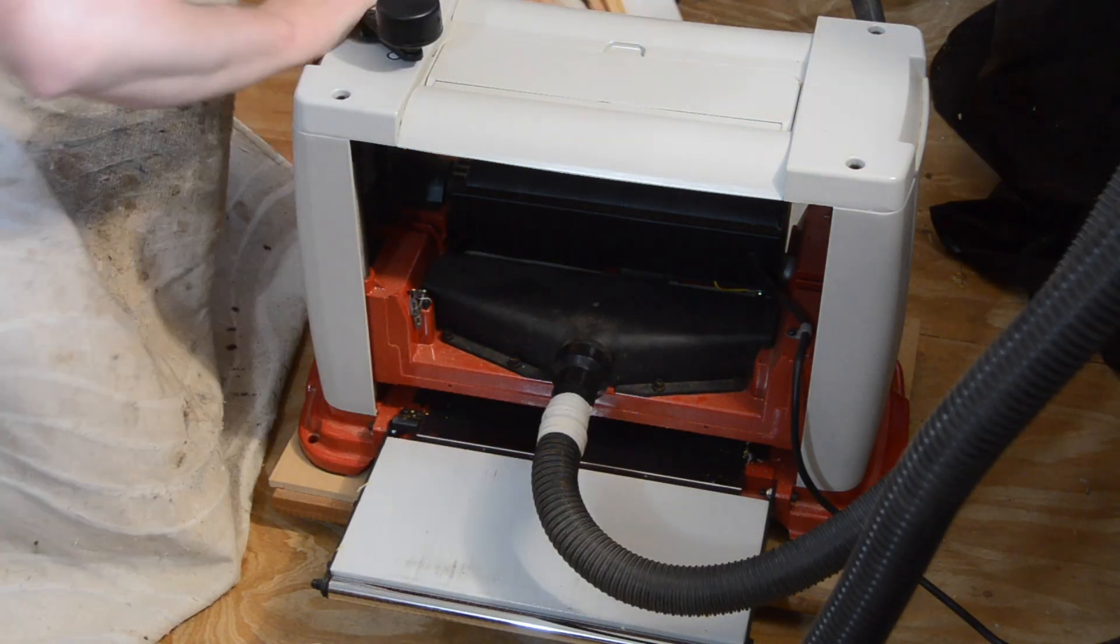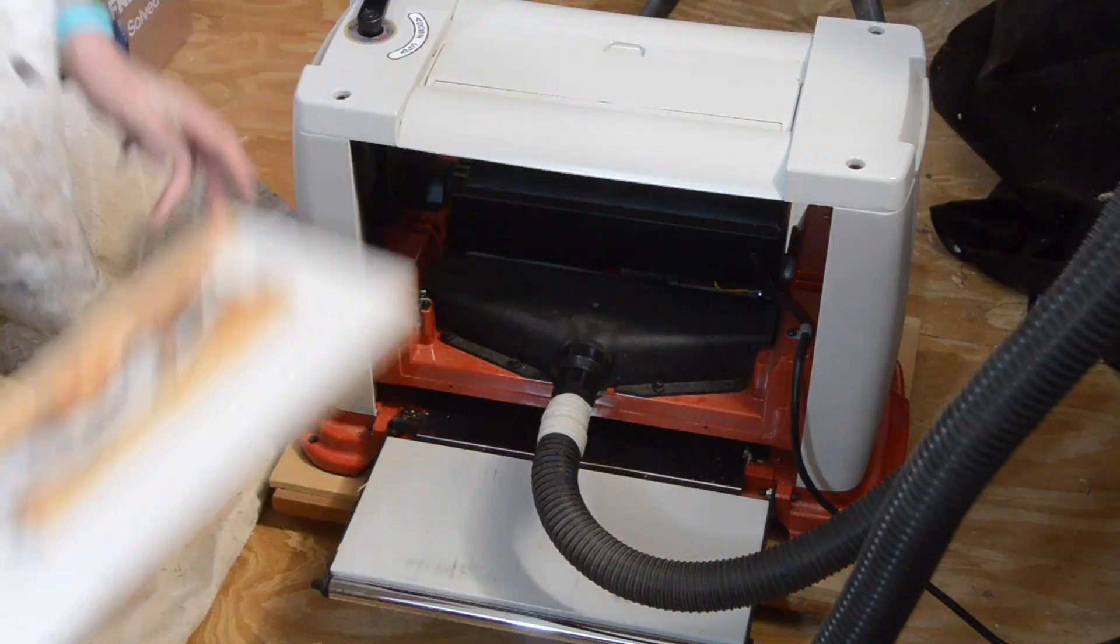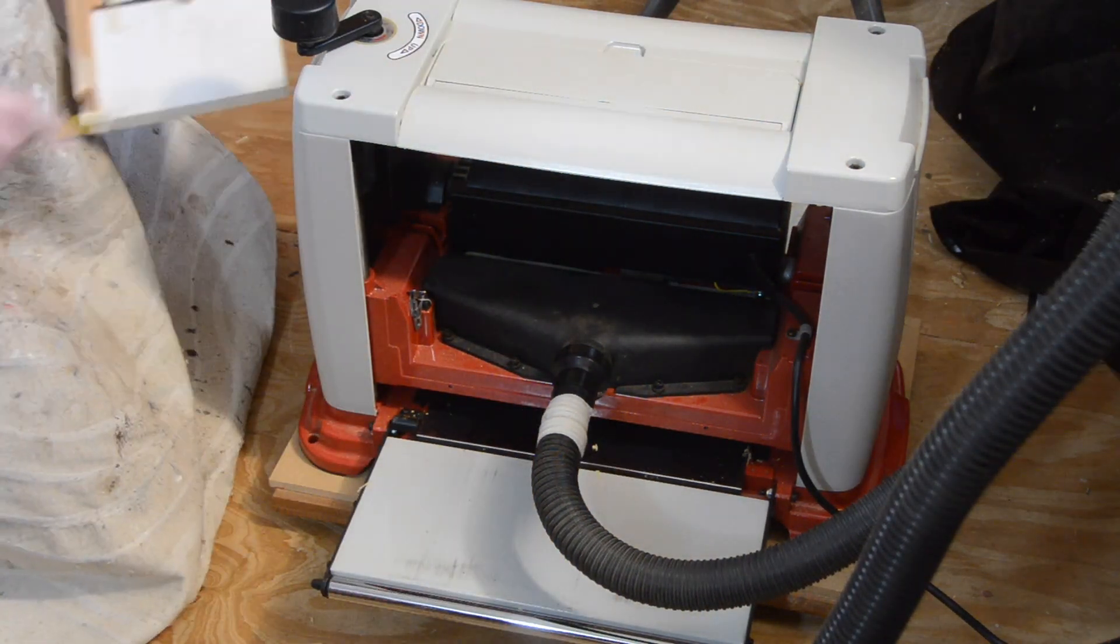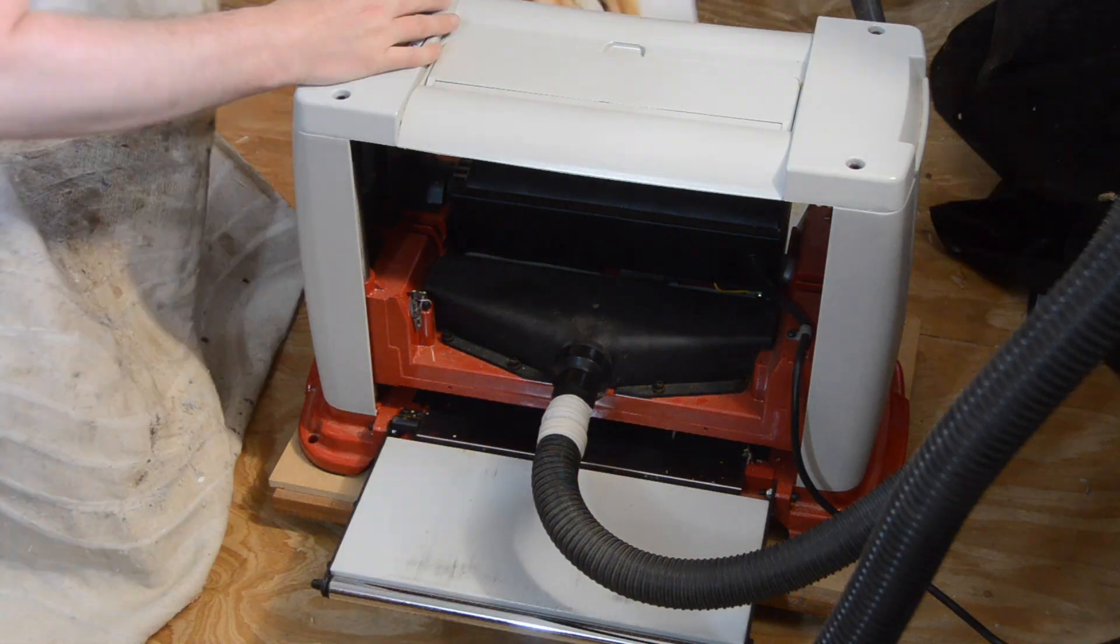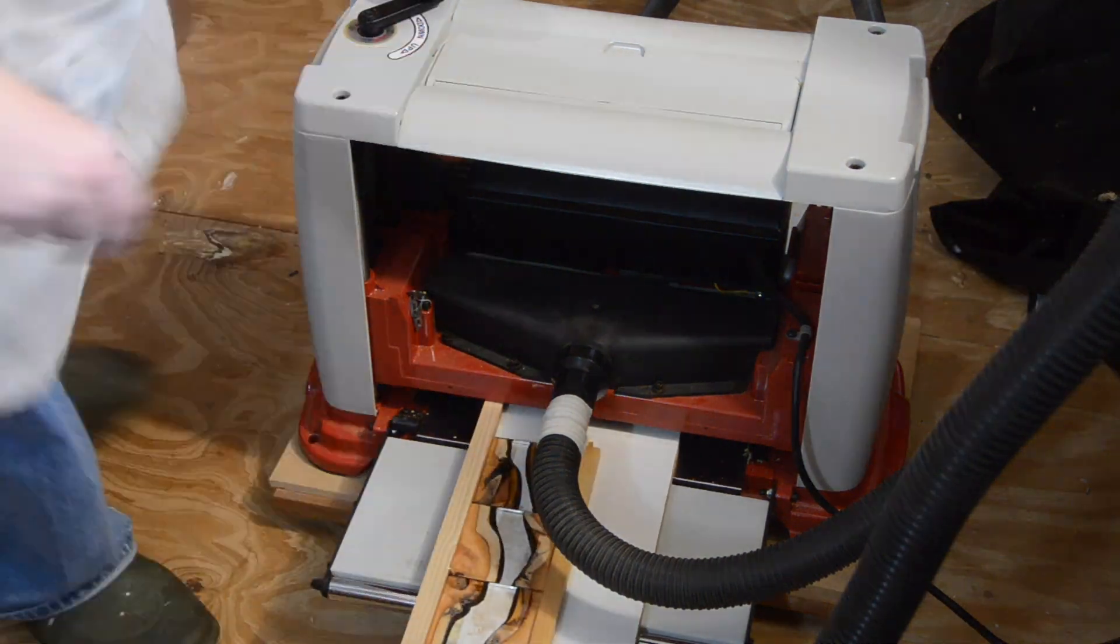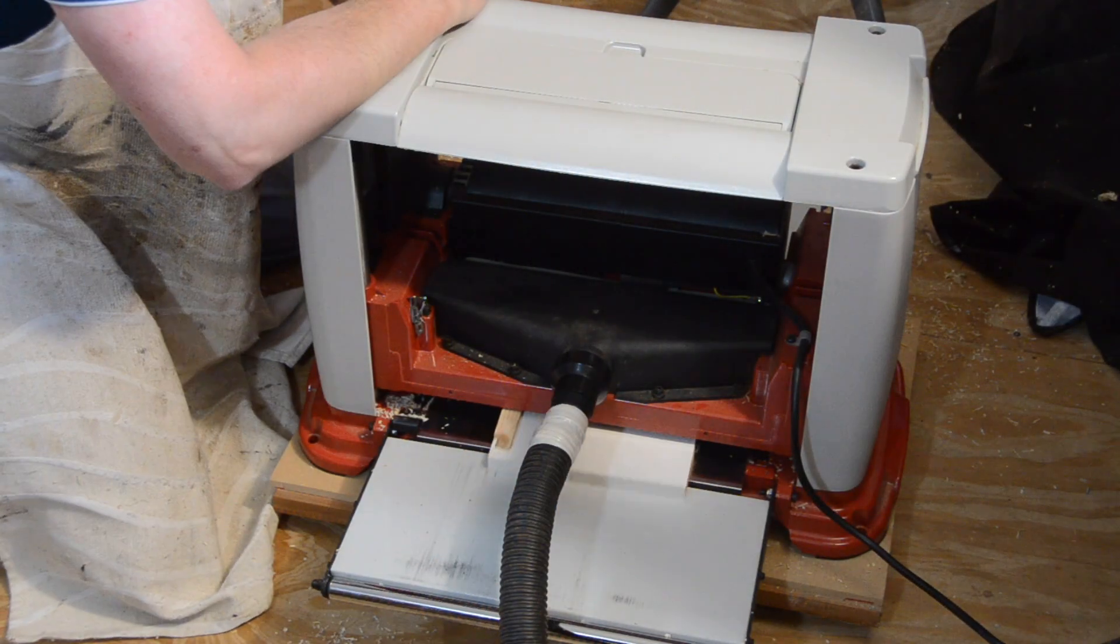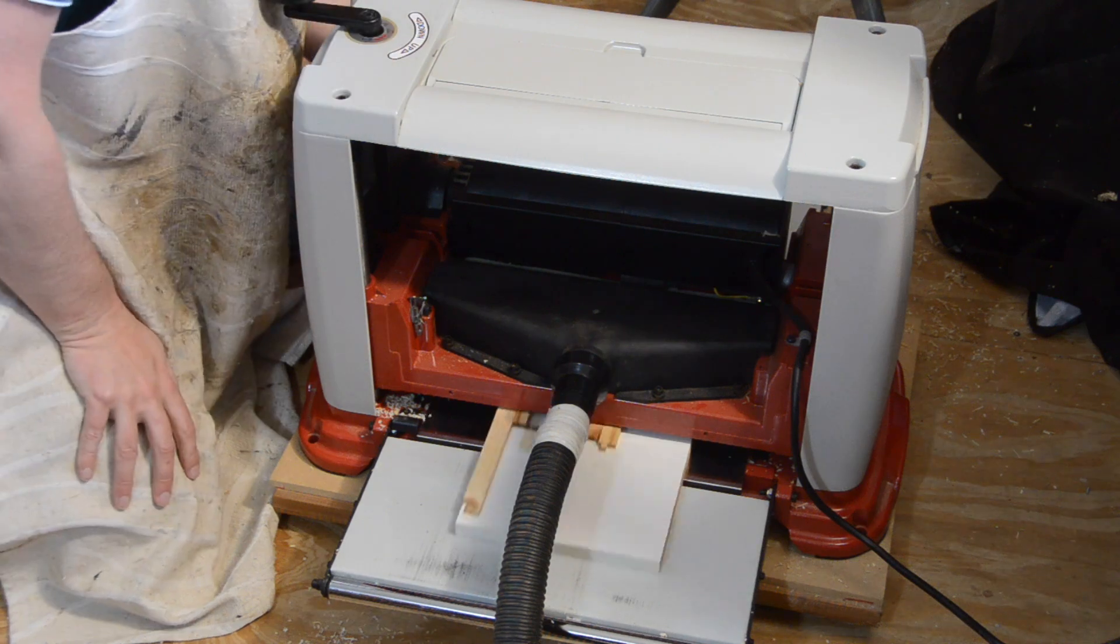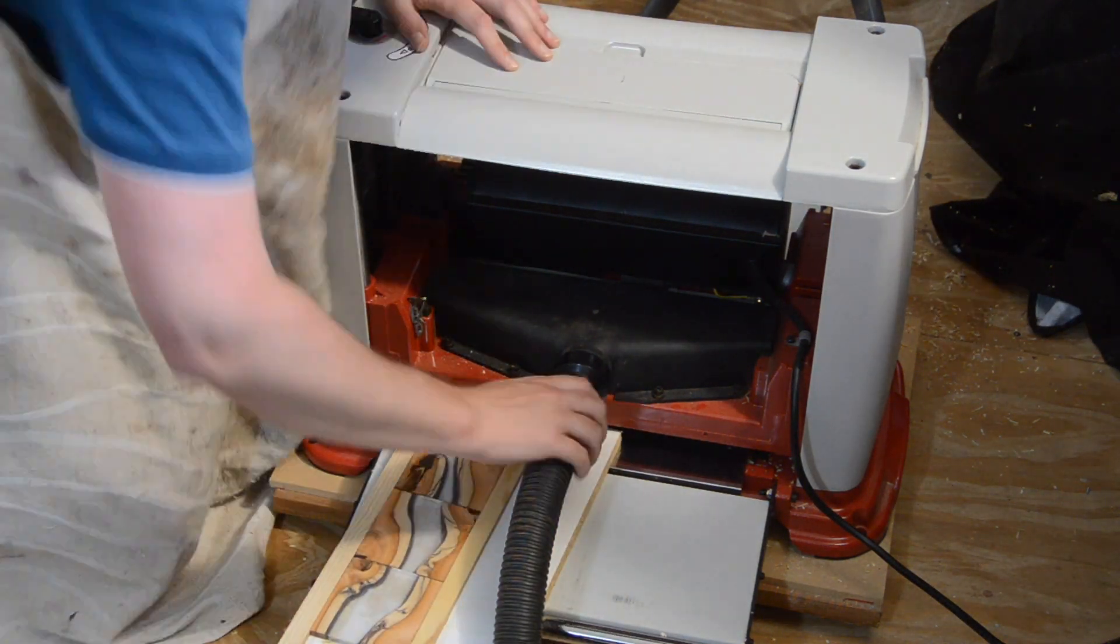I'm running all four coasters through the thickness planer again. Here they're taped down to a board. I don't really like using tape but it does seem to be the best solution. And then I've flipped them and I'm planing back on the other face as well.